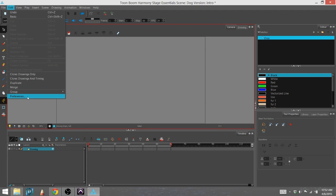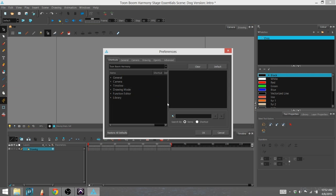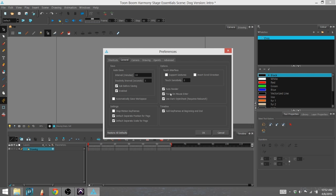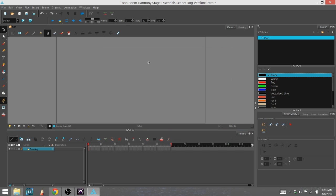In here is preferences in the edit dropdown, and in the general area, the general tab I should say. You'll see that this right here, focus on mouse enter, is what I have selected. I'll go ahead and turn that off so you can see the difference.